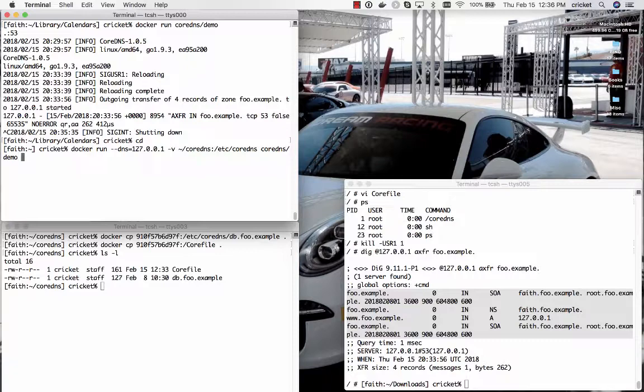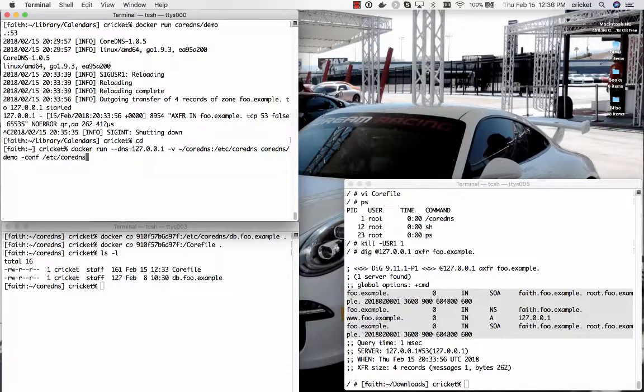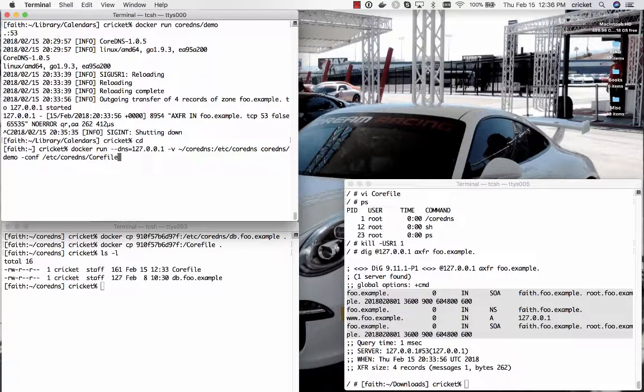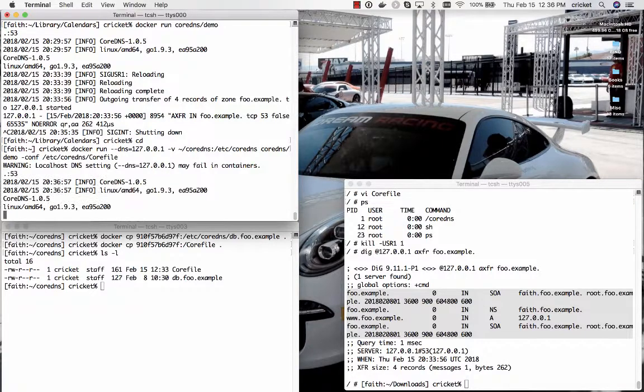I think that's right and then we need to specify CoreDNS slash demo which is the name of the image that we want to start and then finally we're going to pass it one last command line option which is dash conf which is going to tell it instead of looking in the root of the file system for that core file I want you to look in etsy CoreDNS core file. Now if I've done all that correctly and I'm not at all confident that I have but if I've done that all correctly then it ought to start up and we ought to end up with a nice running DNS server.